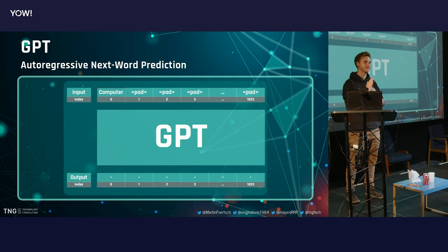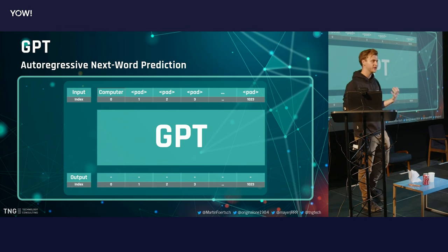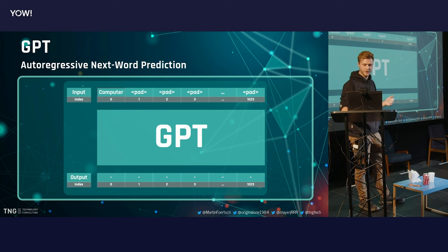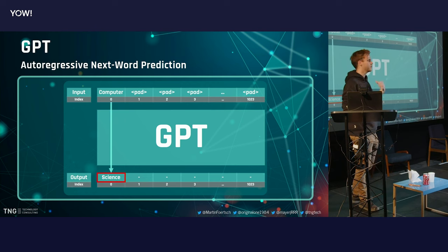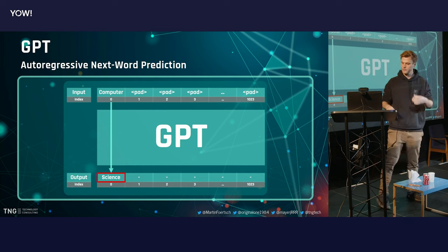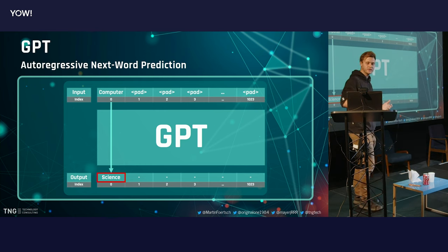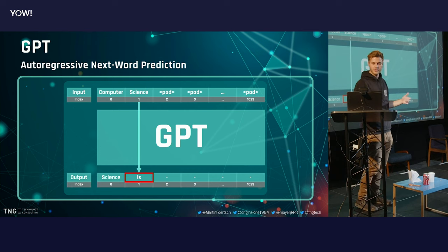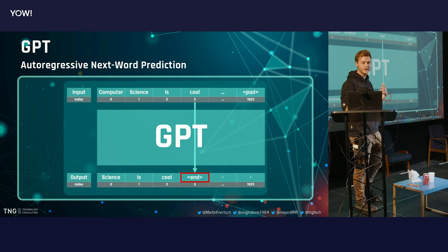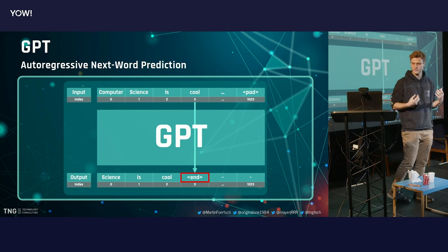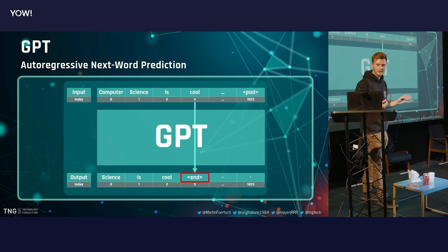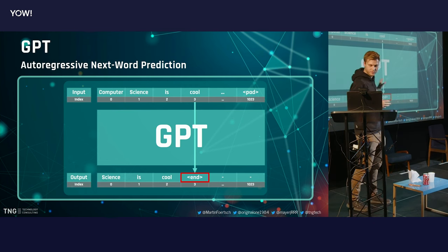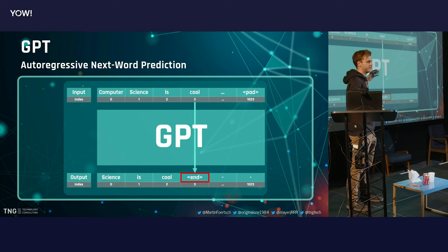So what does GPT do? It does next-word prediction. We take a sequence of tokens — in this case, just the word 'computer' — and GPT predicts the next word, for example 'science.' We take that output, plug it back into the input, run the thing again, and get the next word, and the next word, until we get an end-of-sentence or end-of-text token. That's basically when GPT tells us it's done. And we have a sentence: 'computer science is cool.'